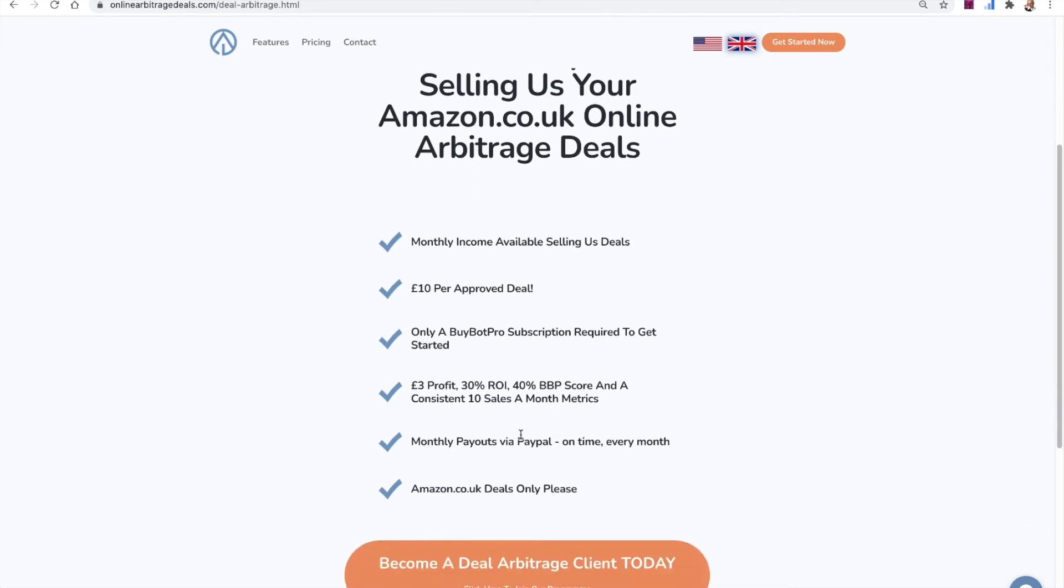So let me show you what happens. So you need to click this button here and that will allow you to apply to be a deal arbitrage client. So you're a client of ours in terms of not having deals from us, but selling us deals.